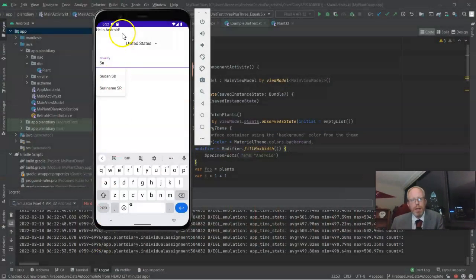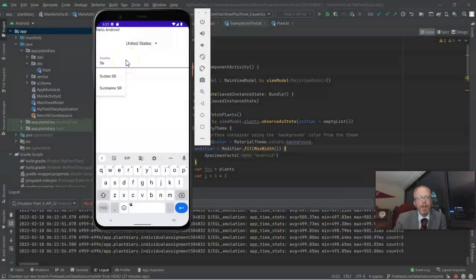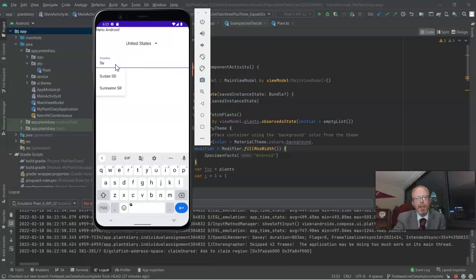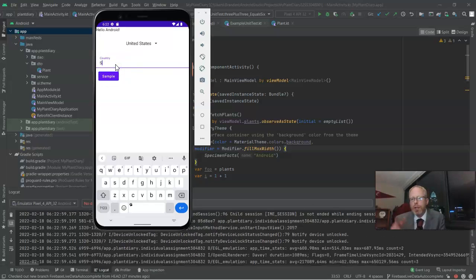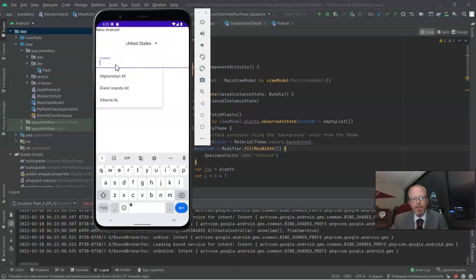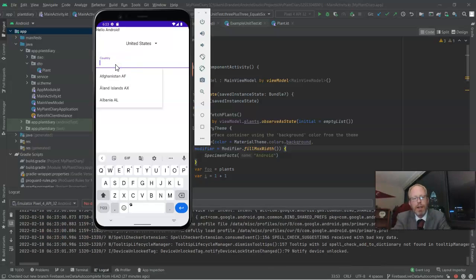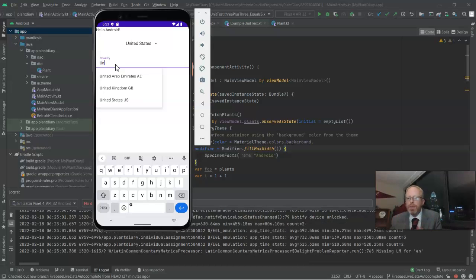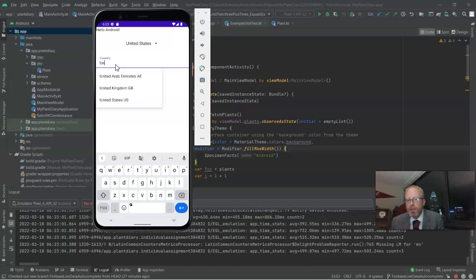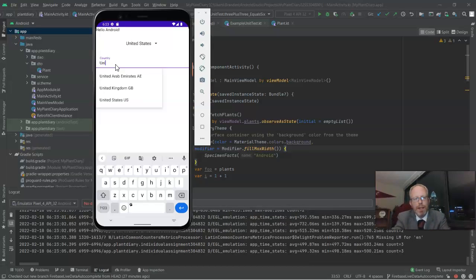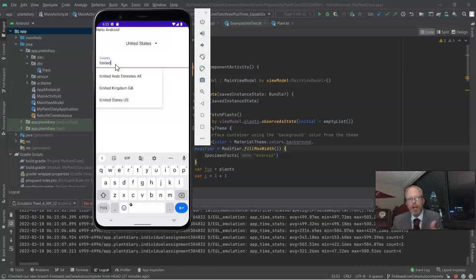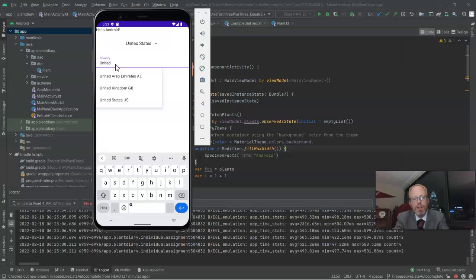And here's what I mean by autocomplete text view. Notice if I start typing in this country outline text field, it will give me suggestions based on what I'm typing, and it will continue to filter as I continue to type.